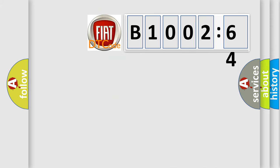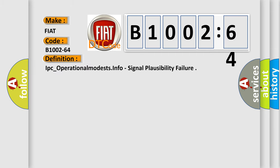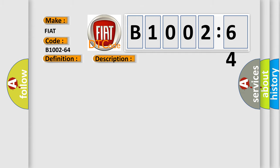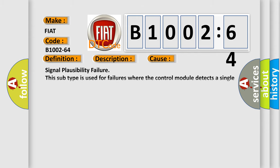So, what does the diagnostic trouble code B1002-64 interpret specifically for FIAT car manufacturers? The basic definition is IPC operational mode info, signal plausibility failure. And now this is a short description of this DTC code. Module receives an implausible message from the body control module BCM. This diagnostic error occurs most often in these cases: Signal plausibility failure. This subtype is used for failures where the control module detects a single input parameter for plausibility.